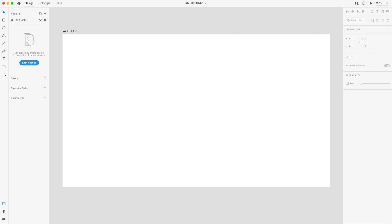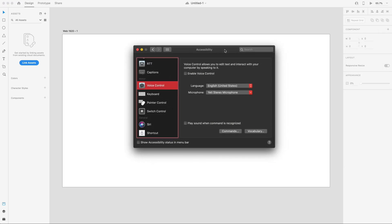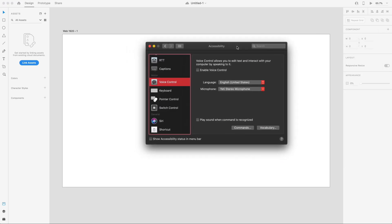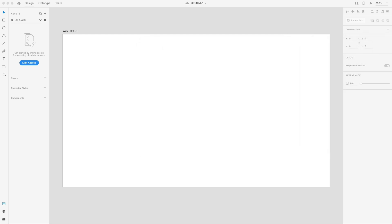The first new feature we have is for voice control. If you are on Mac and you go to your system settings and under accessibility, there is a voice control option that you can enable, and that will allow you to now design in Adobe XD with voice commands. So using your voice, you can now design in Adobe XD, which is a great accessibility to now have to the program.